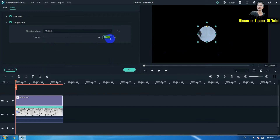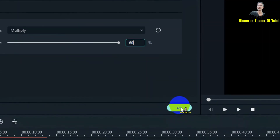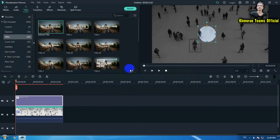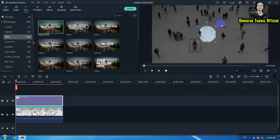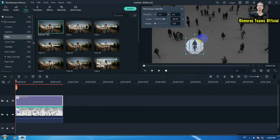The next thing we're going to do is change the opacity to 60%. Then click OK. Now you can see the effect working.